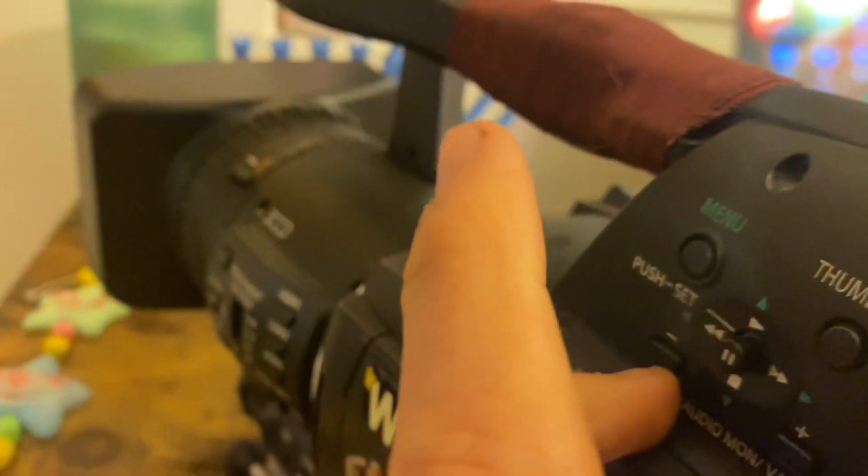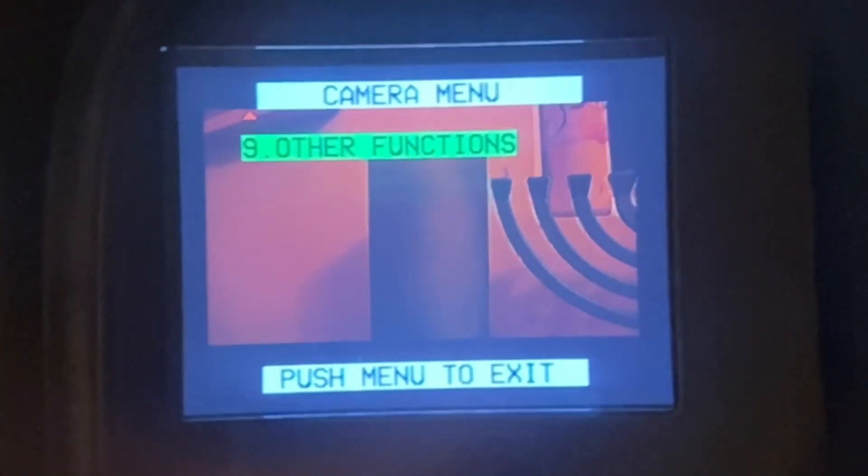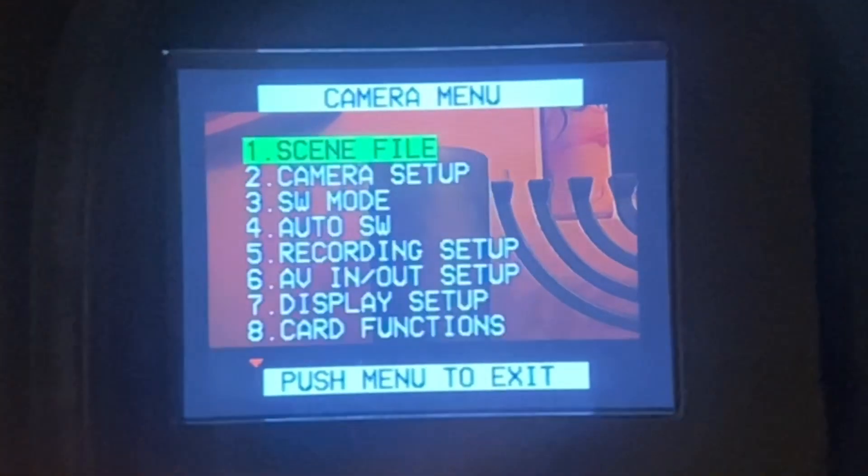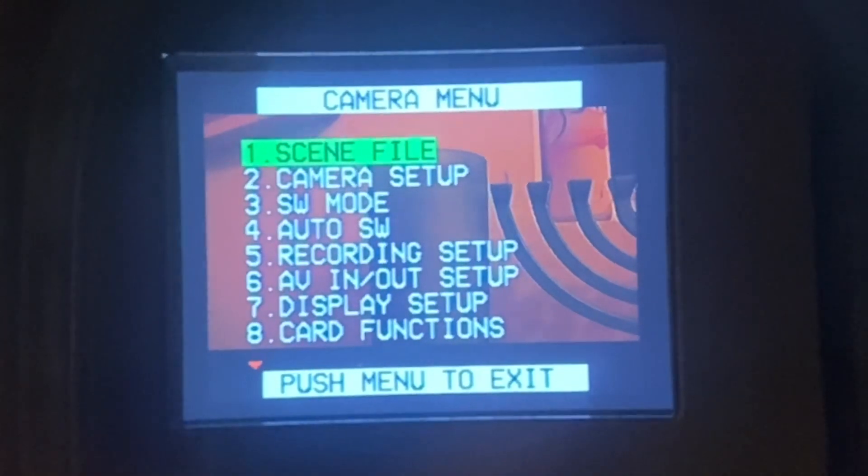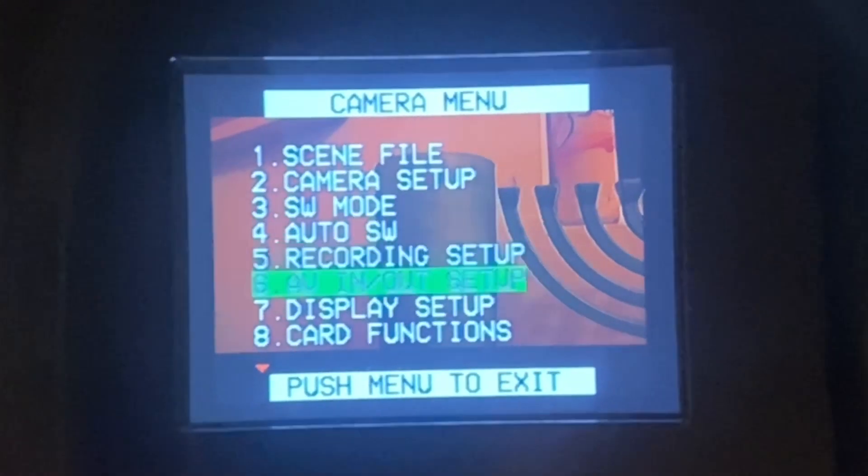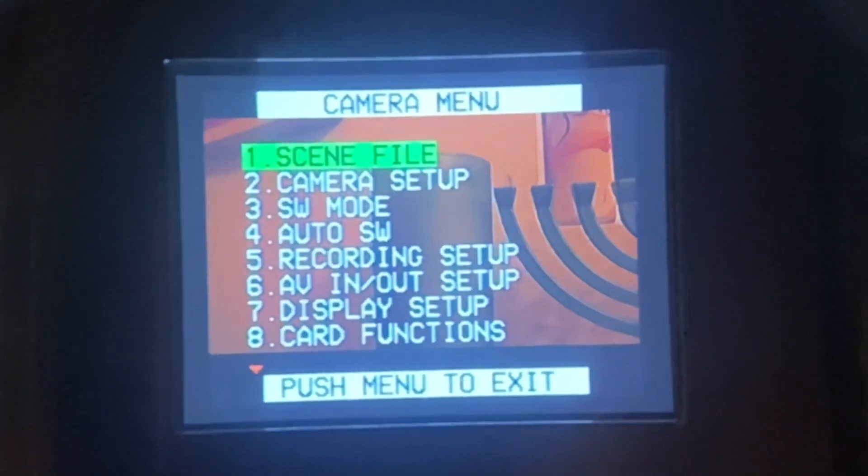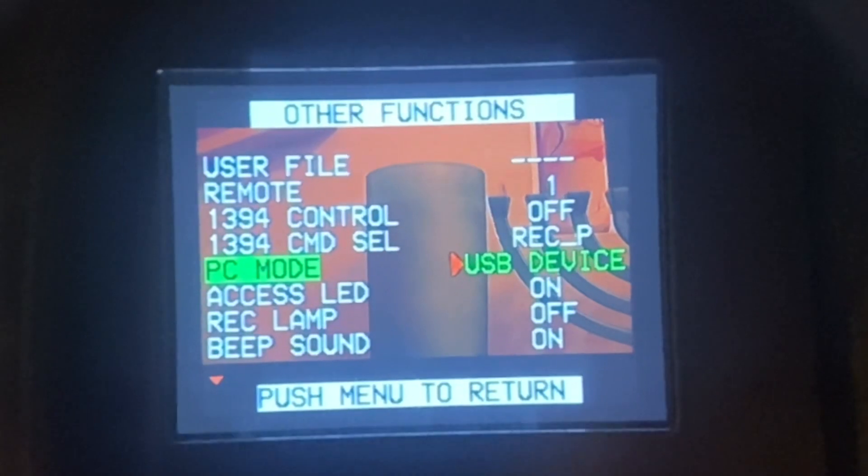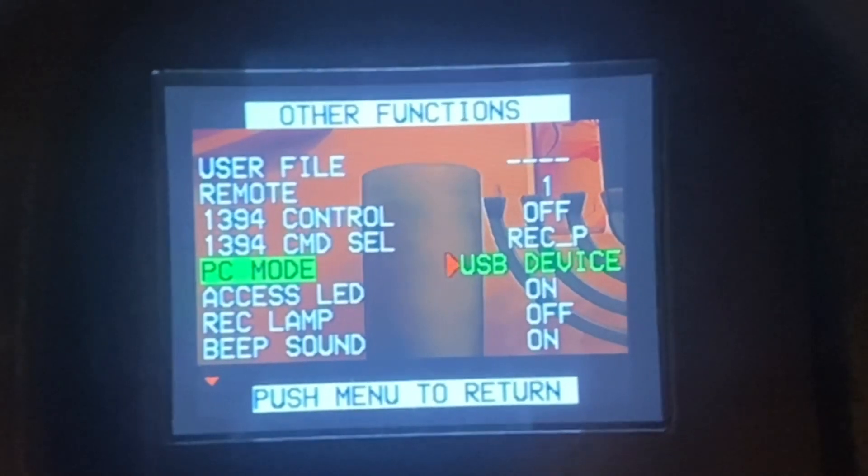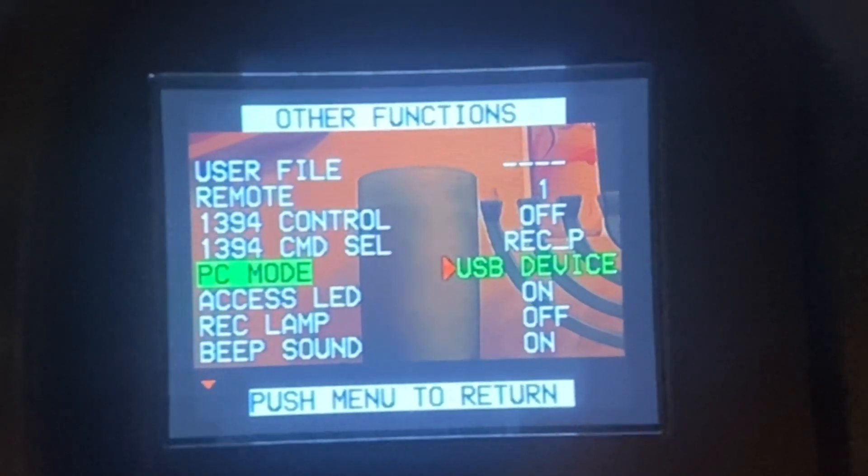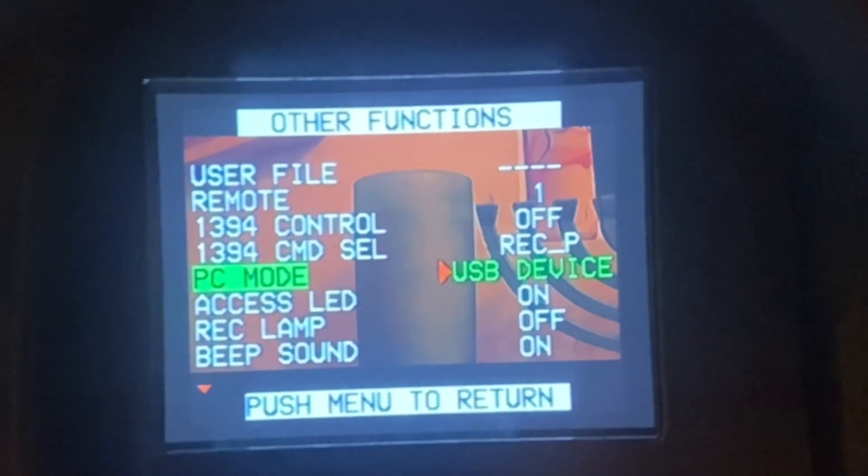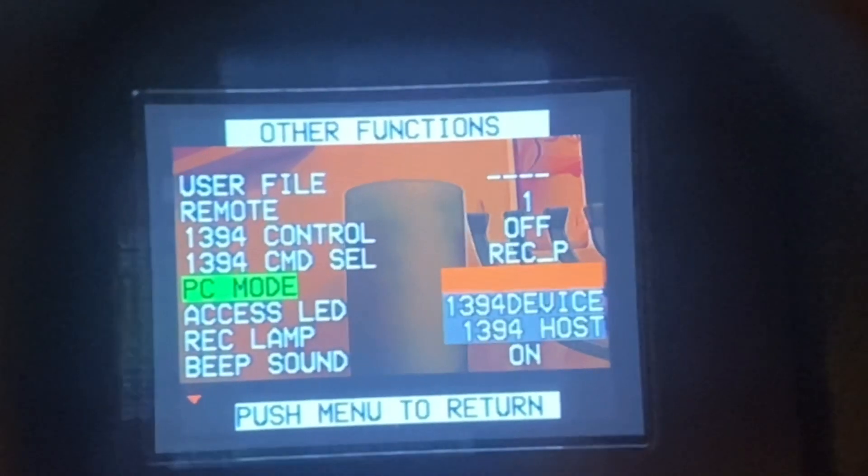Press the menu button and go all the way down to other functions, go to PC mode, make sure it's on USB device.